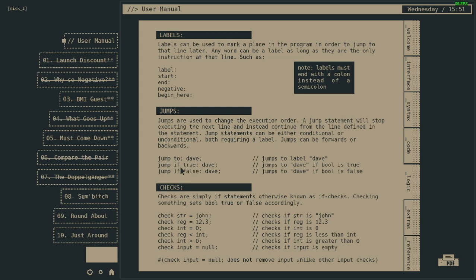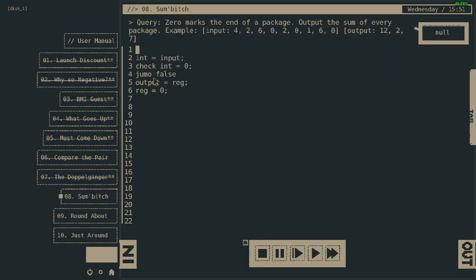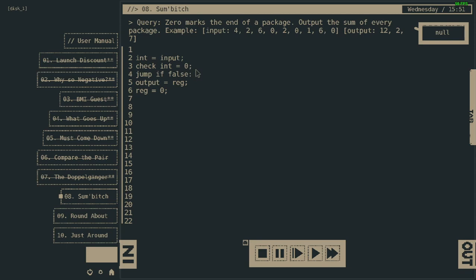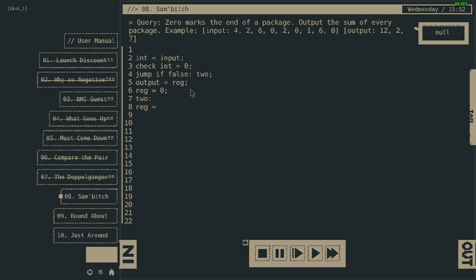Jump if false. Yes. Two, two, two. Reg equals reg plus int.